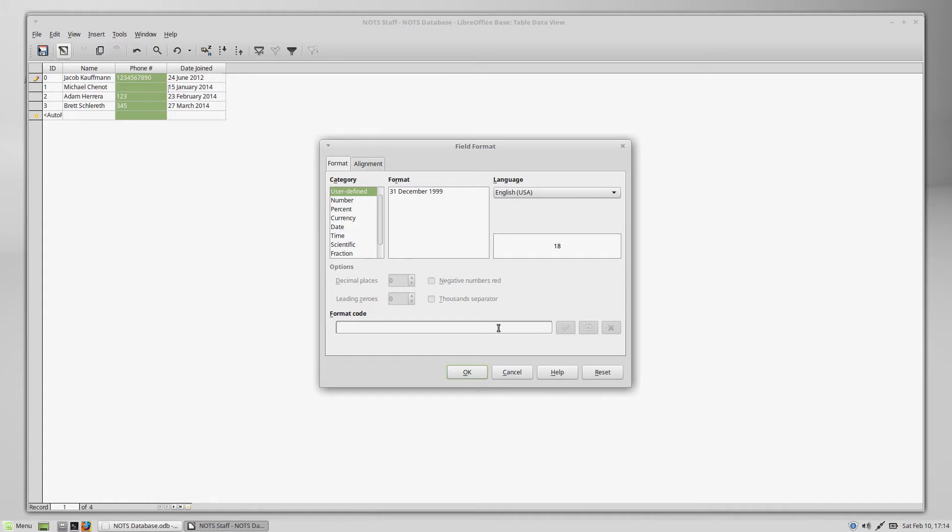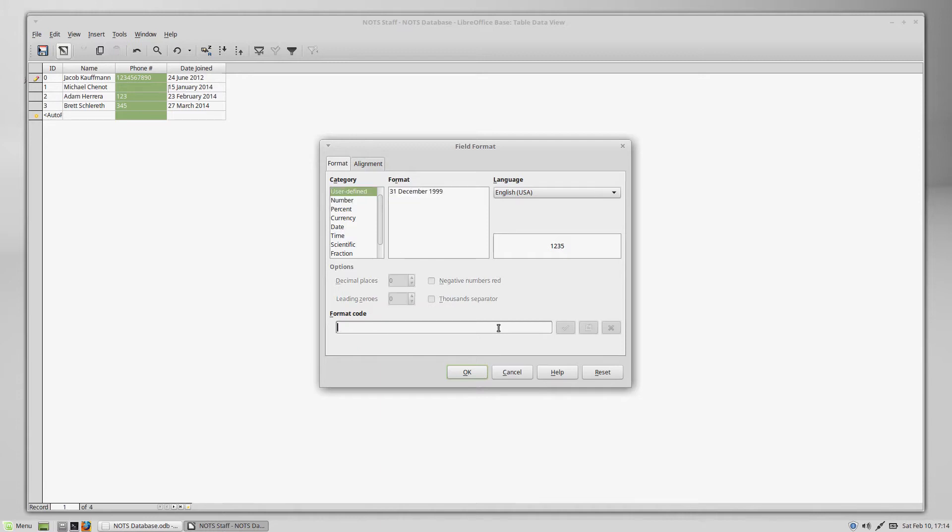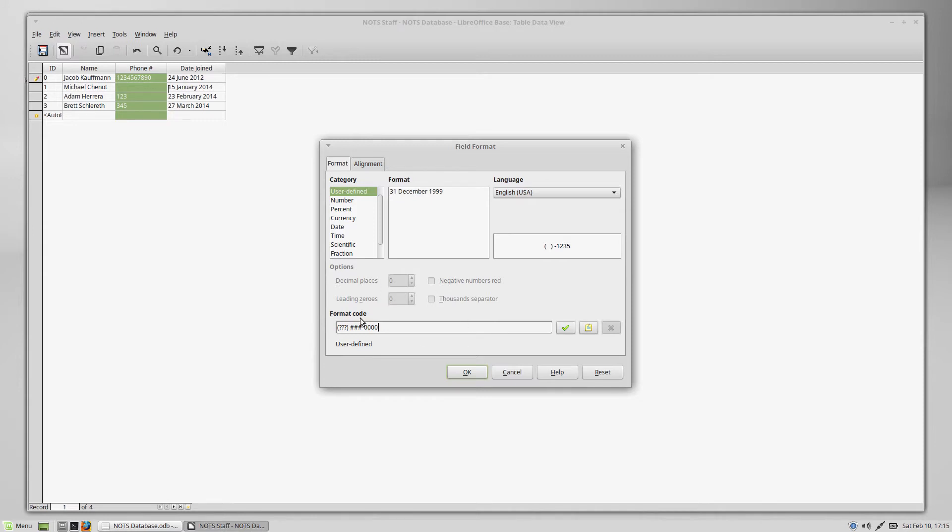There are actually three different characters that you can type into this formatting code to represent a number. They are the question mark, the number sign, and the zero. So for our telephone field, just to demonstrate all three, we're going to type open parenthesis, question mark, question mark, question mark. So there's our area code, close parenthesis, number sign, number sign, number sign, and dash, zero, zero, zero, zero. This is the format code we're going to use for telephone number. Now, you don't have to use this specific format. You could use all zeros. You could use all question marks or all number signs. Let me explain the difference between all of these.